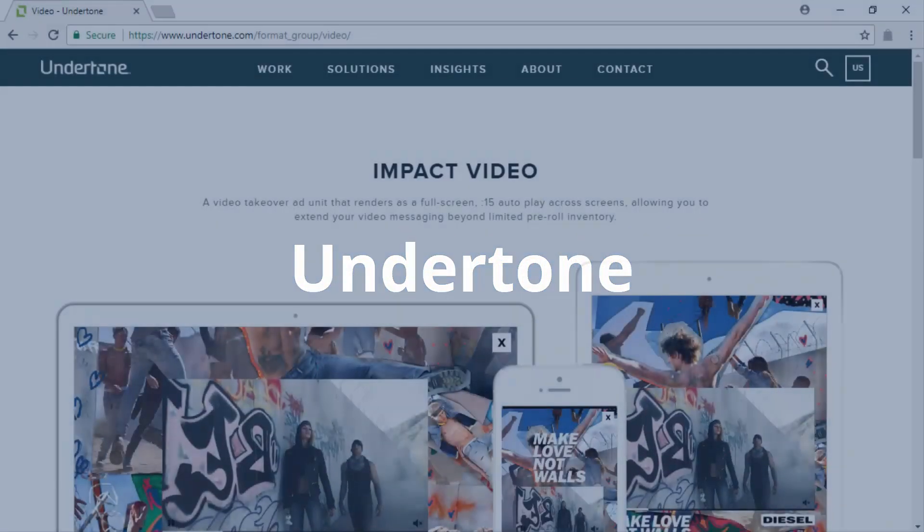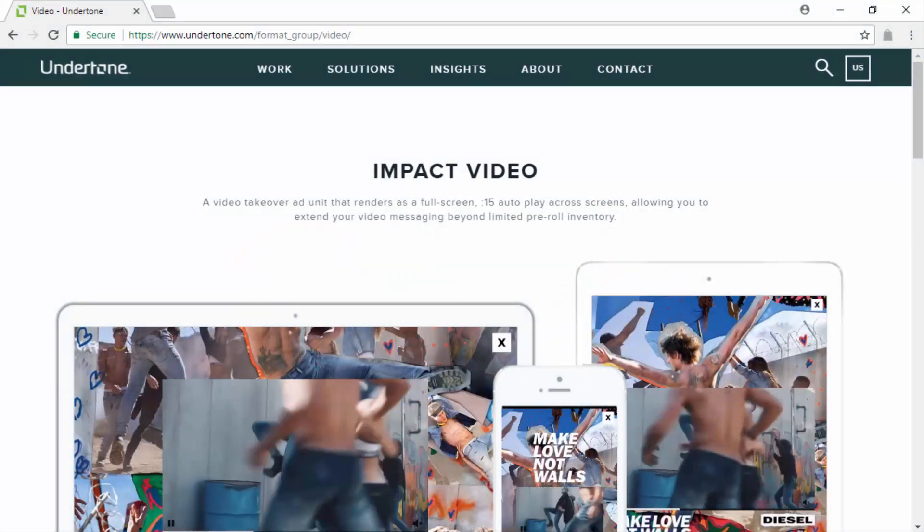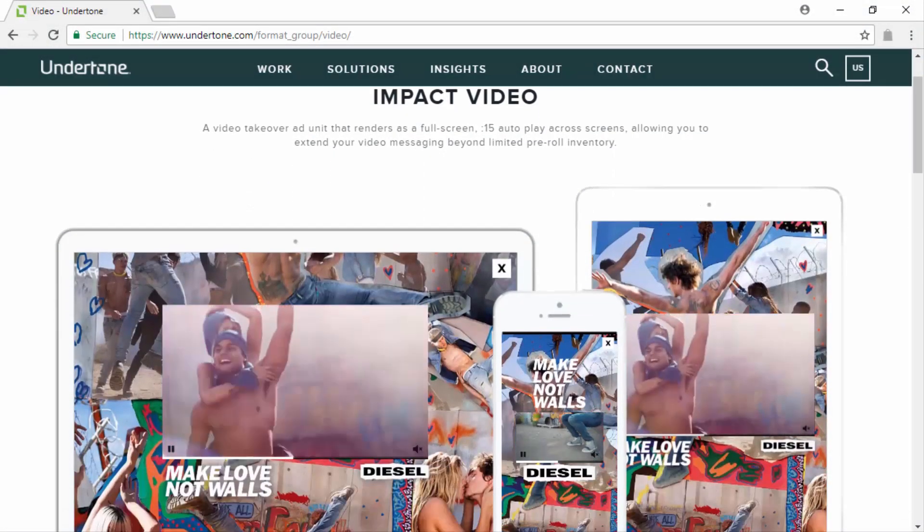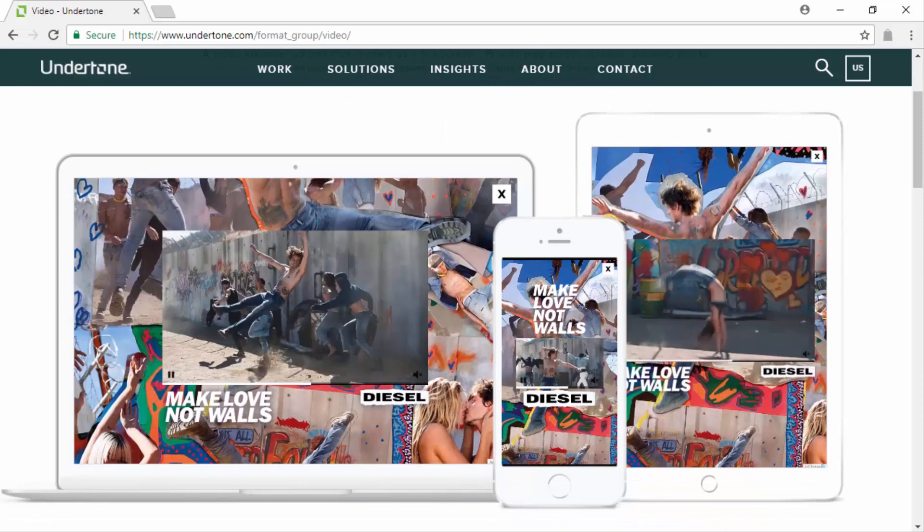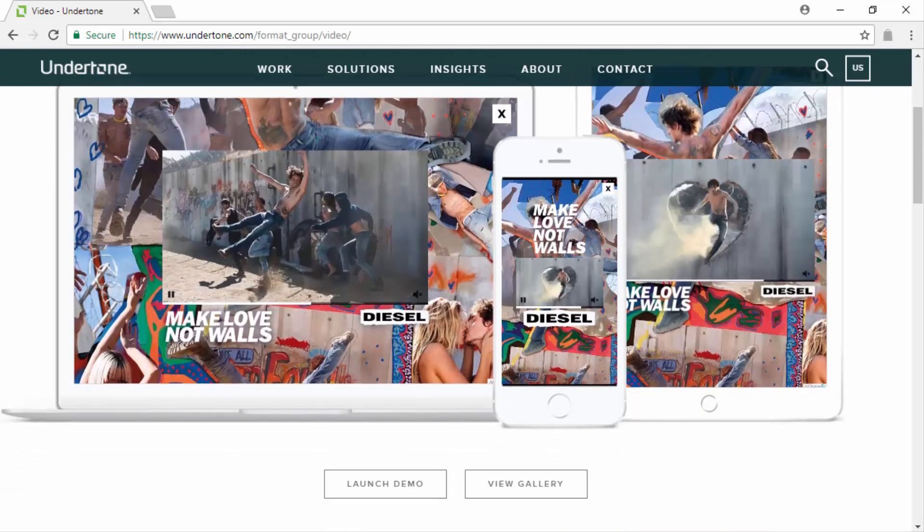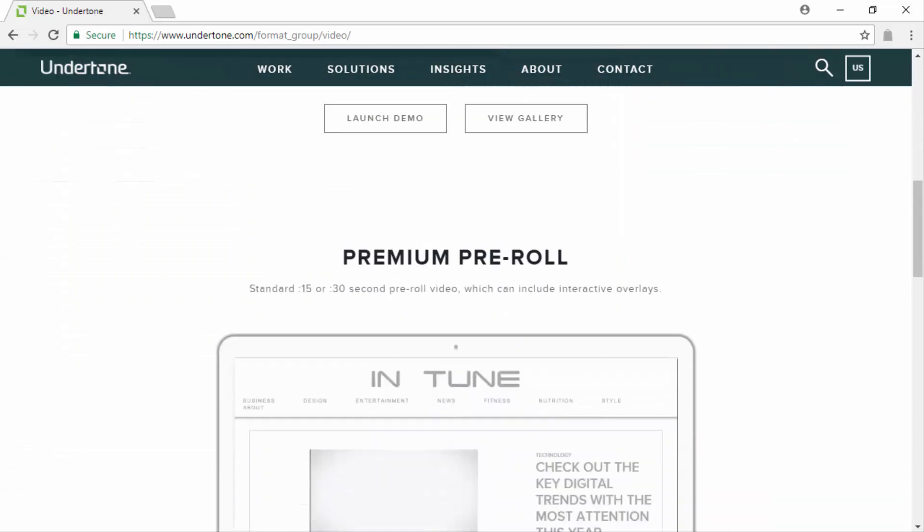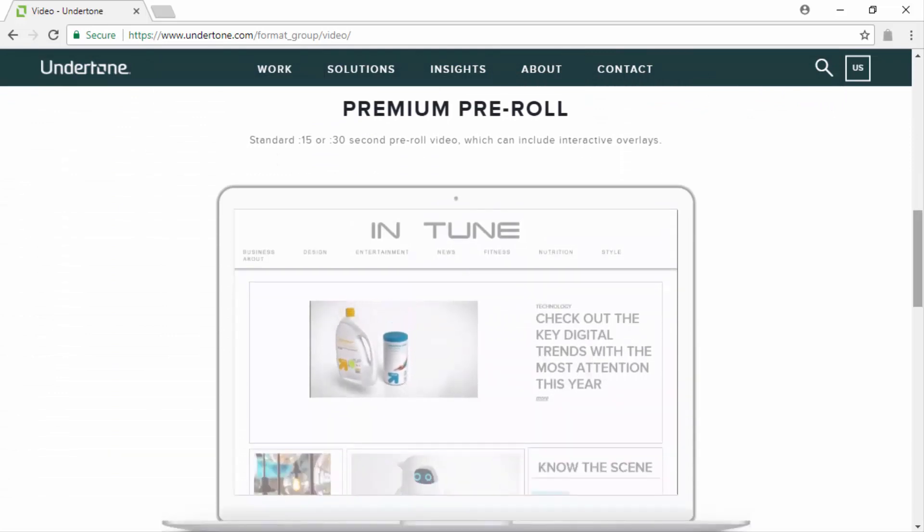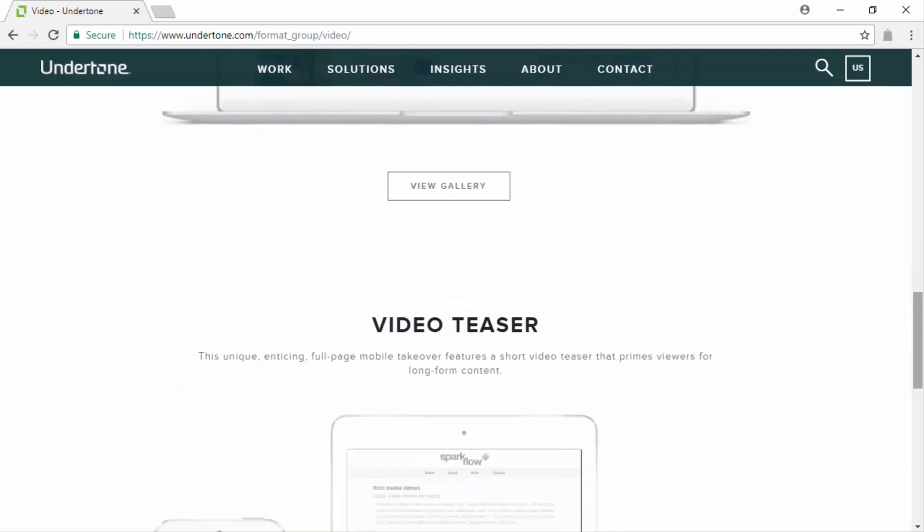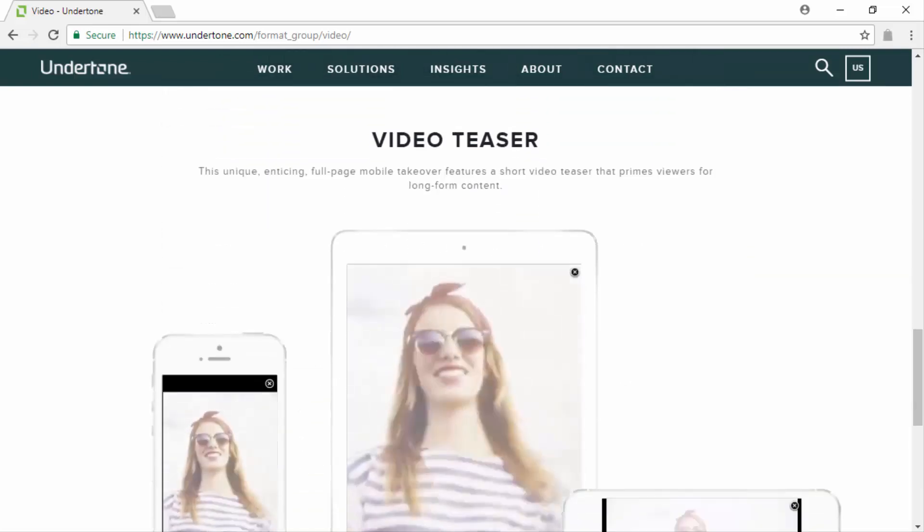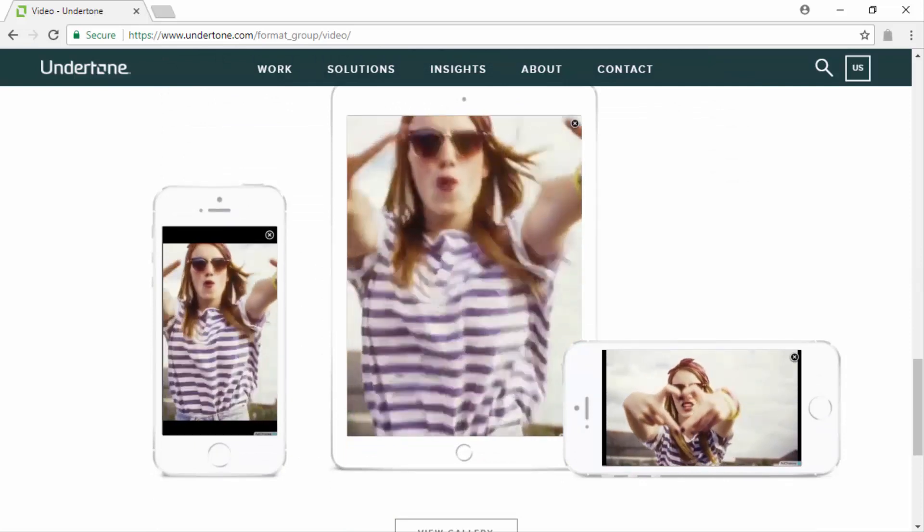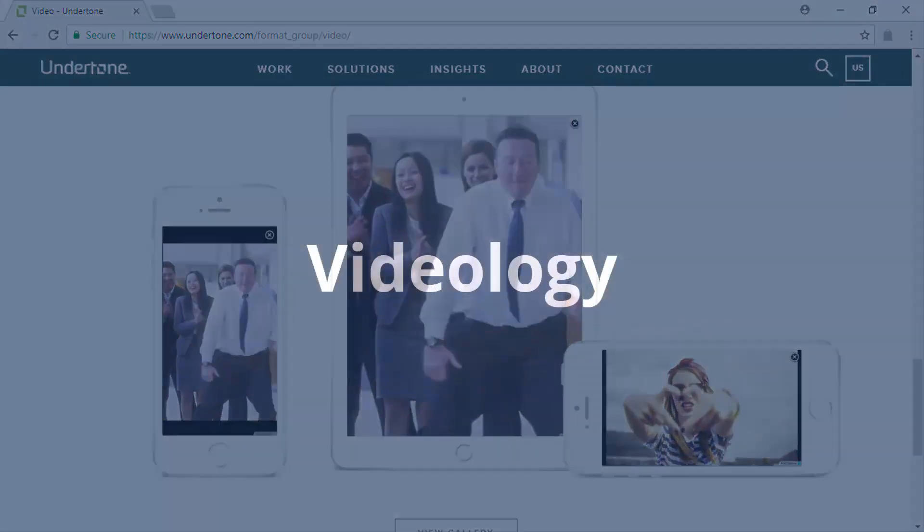Undertone. Undertone is a pioneering video advertising platform that is still going strong. It is easily configurable and offers you an easy way to serve video ads in high-impact formats that include full-screen video ads, premium pre-roll video ads, and video teasers. It is an awesome alternative to AdWords for video and it delivers great results.